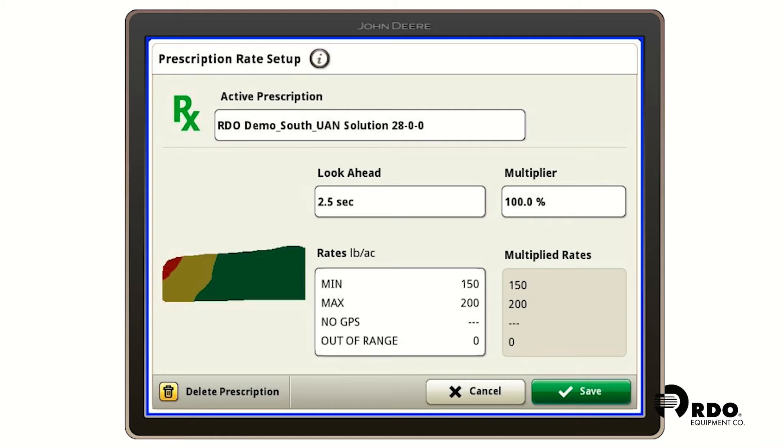You can multiply your prescription. Under 100% would drag the total rate of the prescription down however many percent you want it to, or if you go the opposite way up, it'll multiply it up.